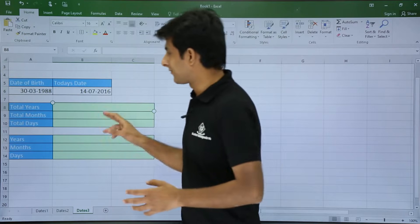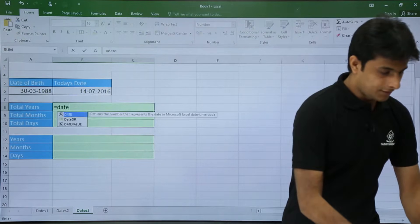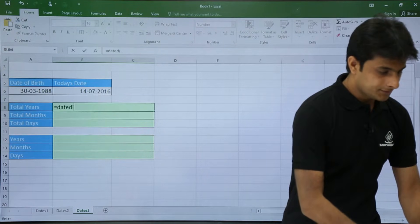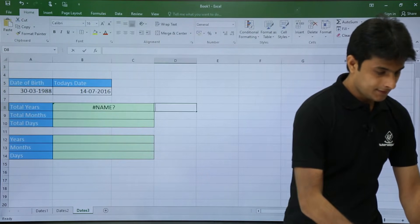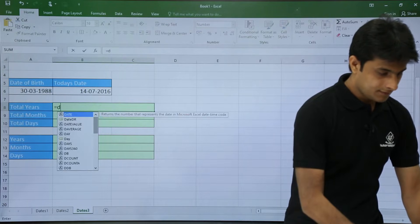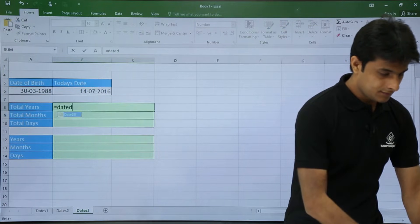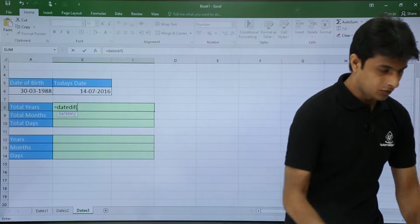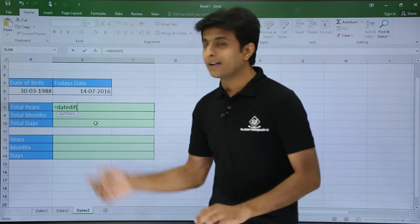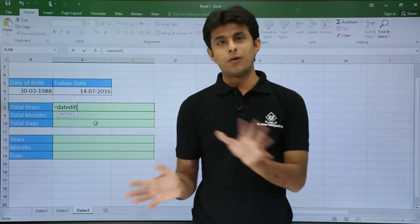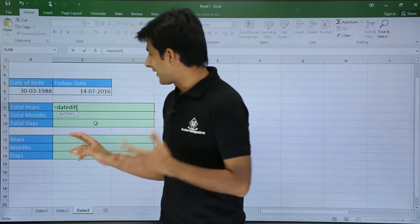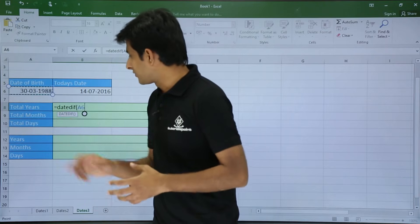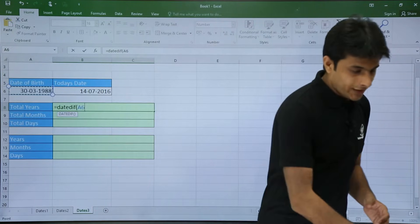Okay, so there is a function. I'll use equal to date difference, bracket open. And if you open it, it will not help you to give the parameters. The reason is this formula is somewhere hidden, so you need to find out. You need to see this video and understand.